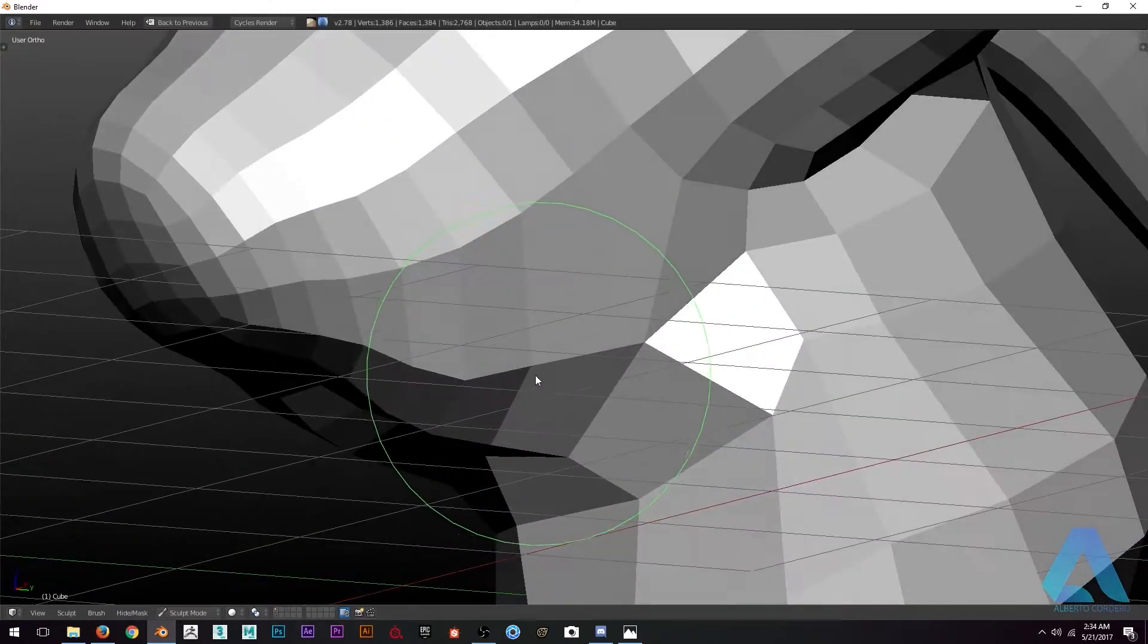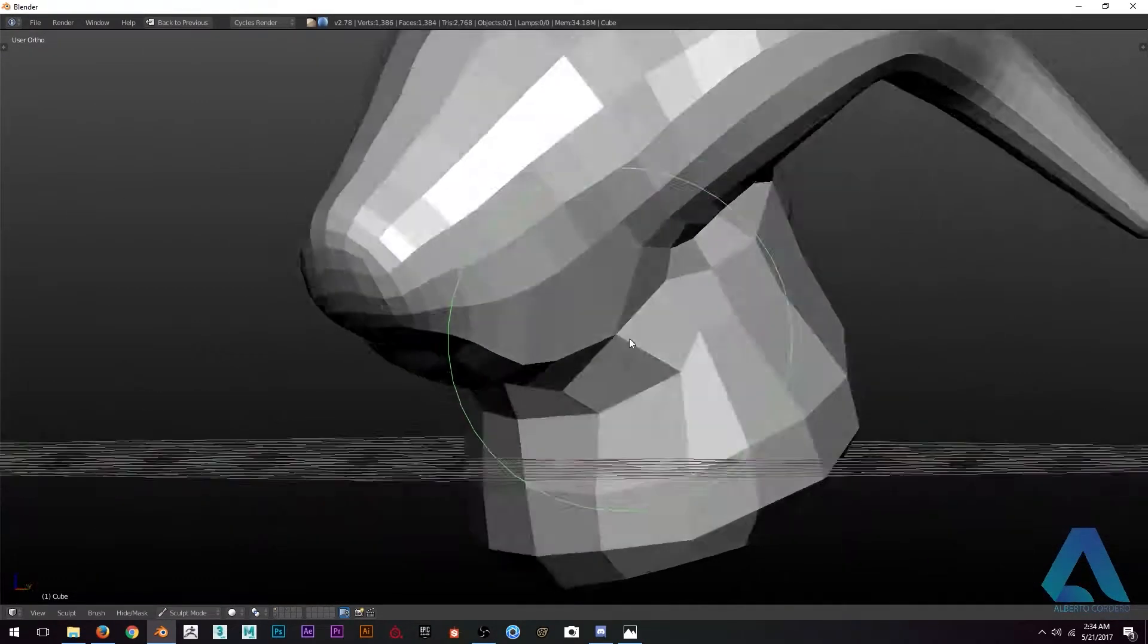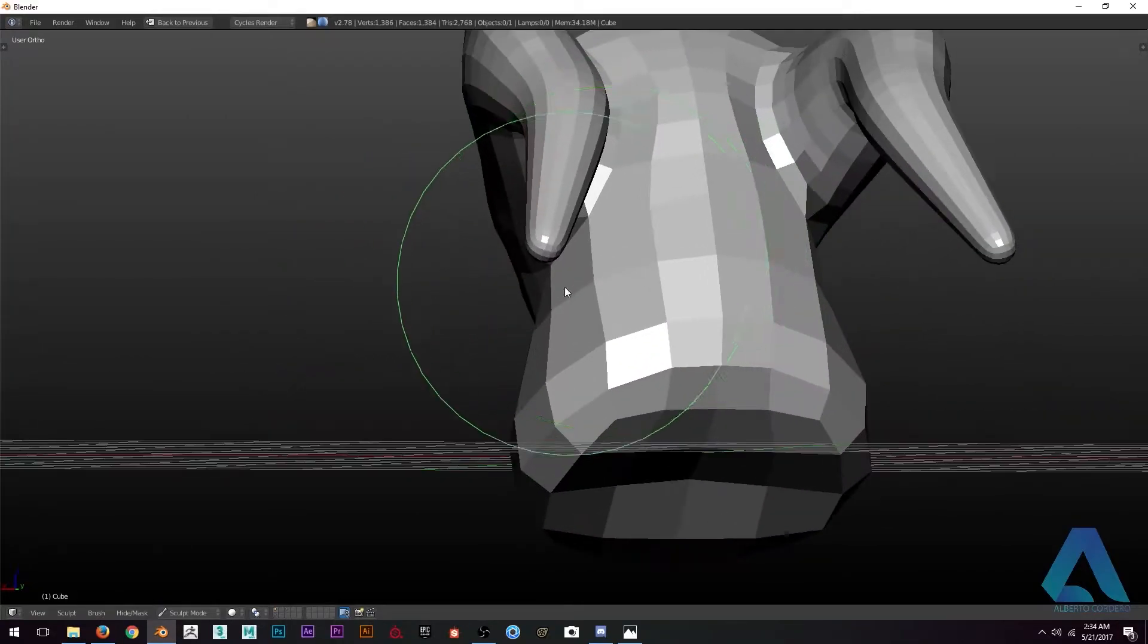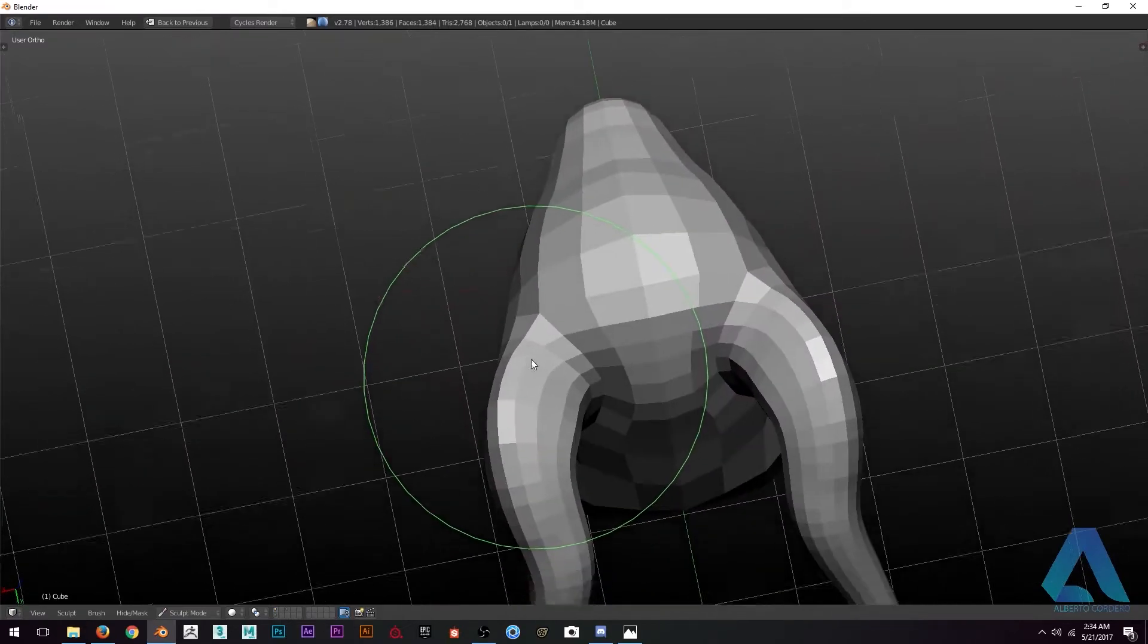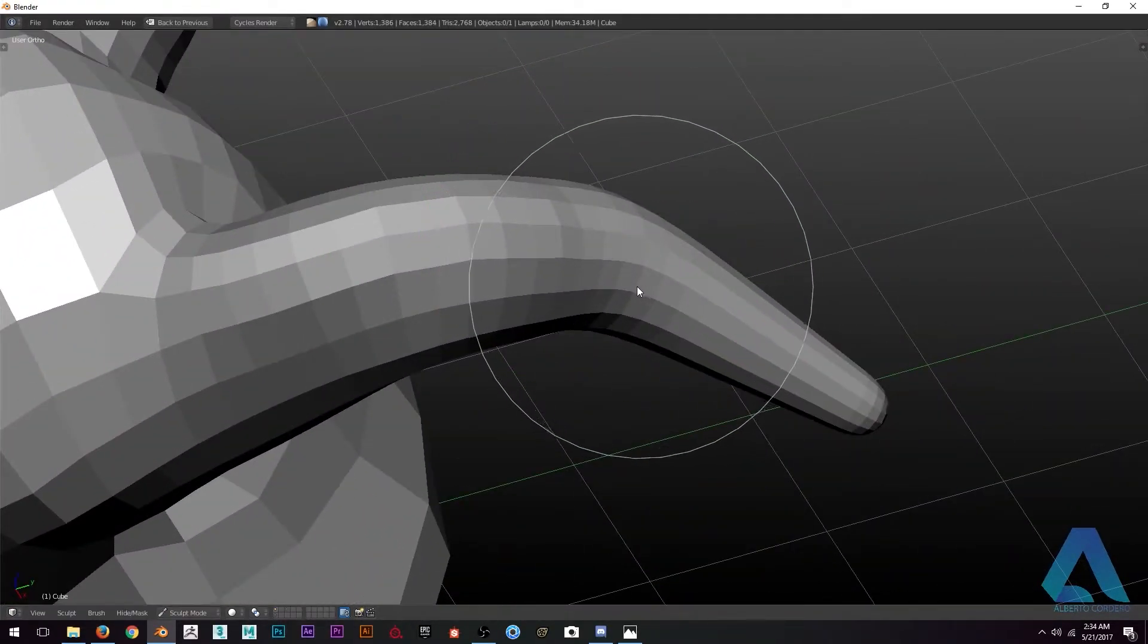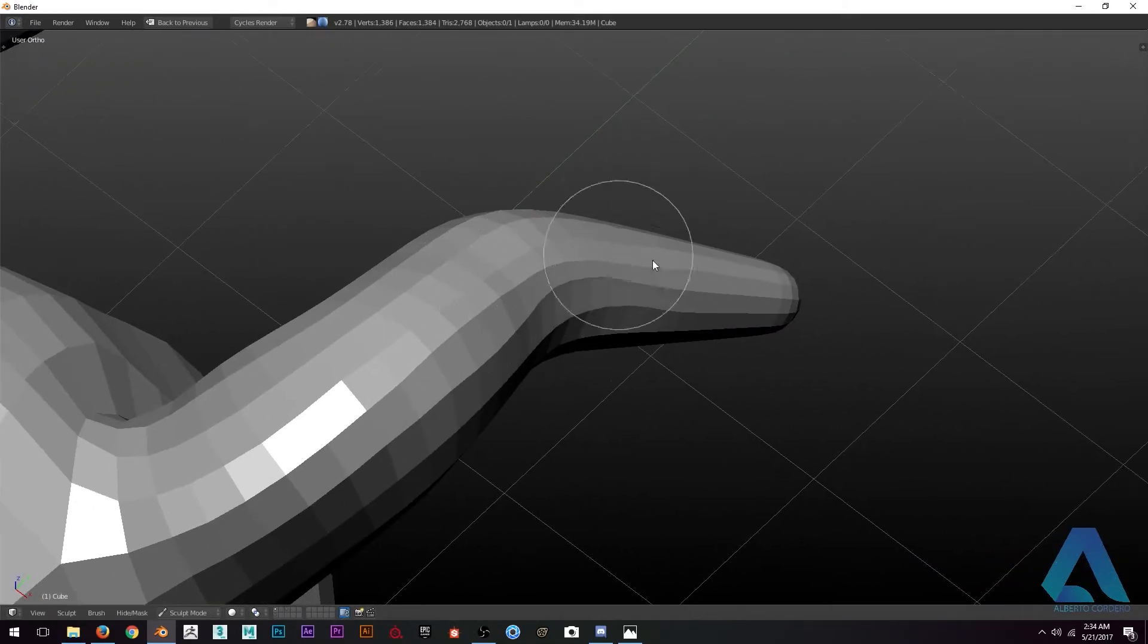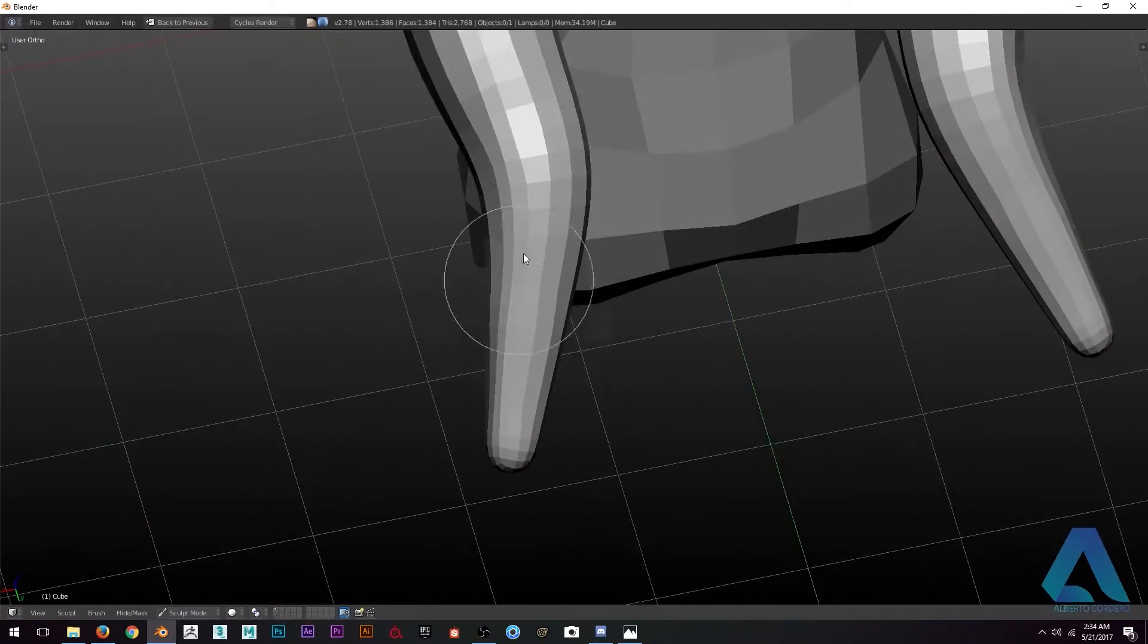In this process I just need to have a base mesh. This base mesh is really important because you need to have something to start modeling or sculpting. A base mesh is like a benchmark when you're drawing.